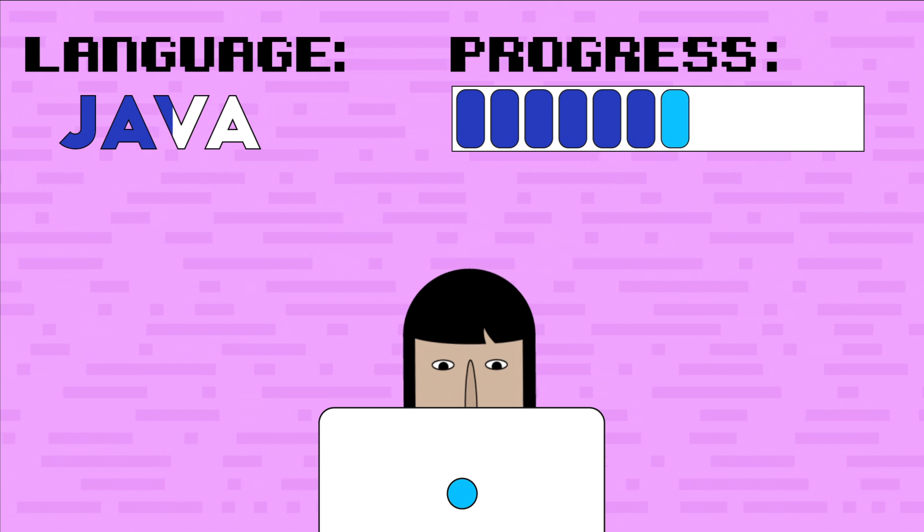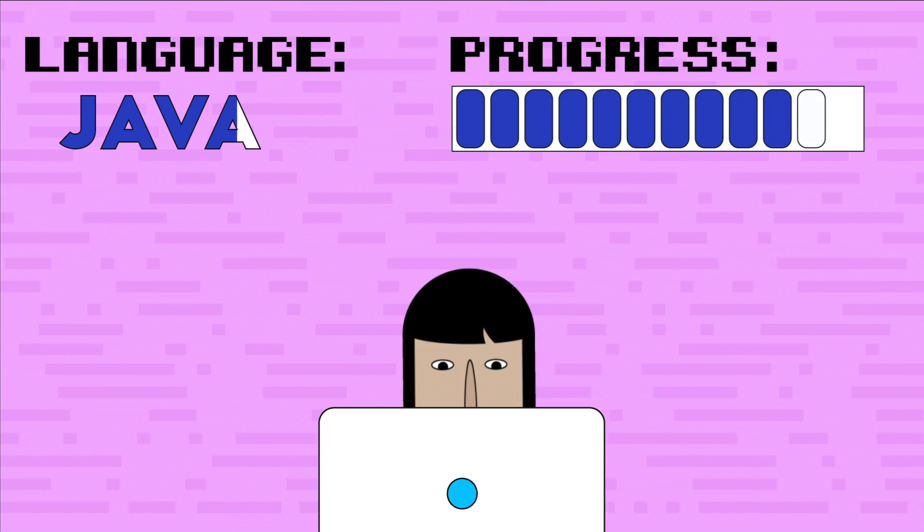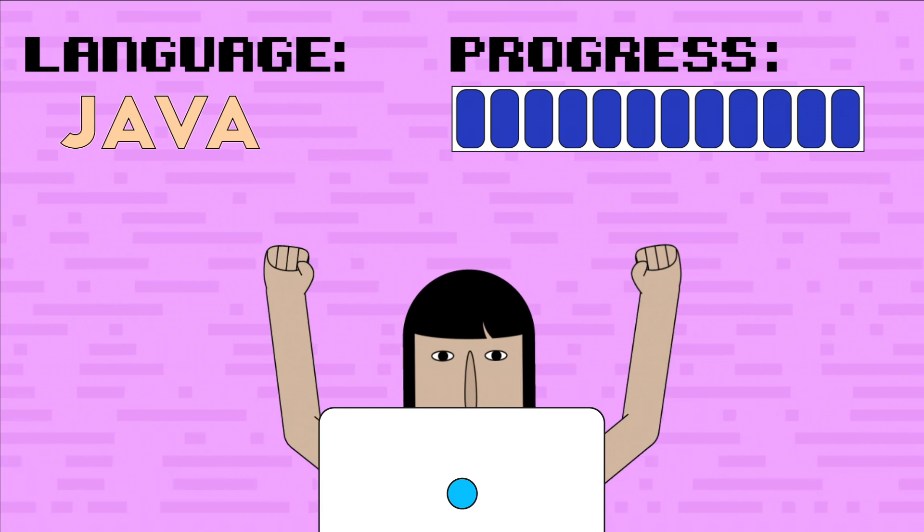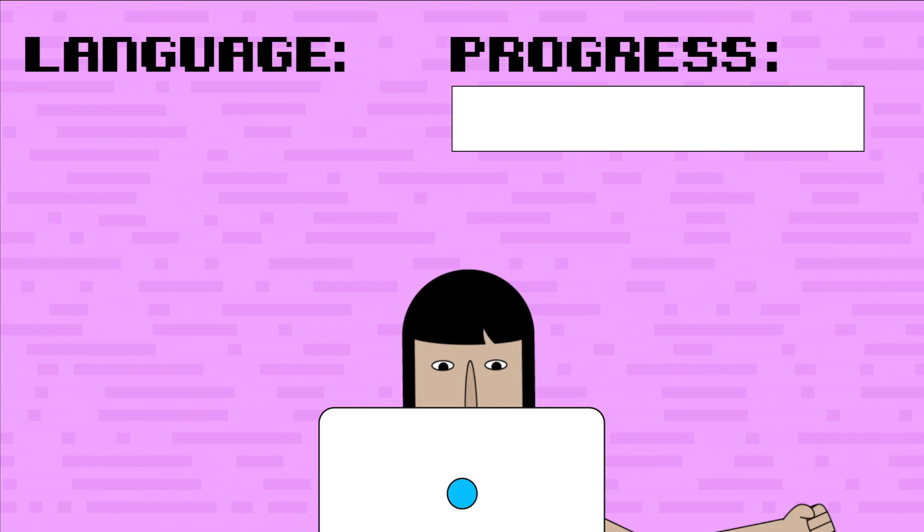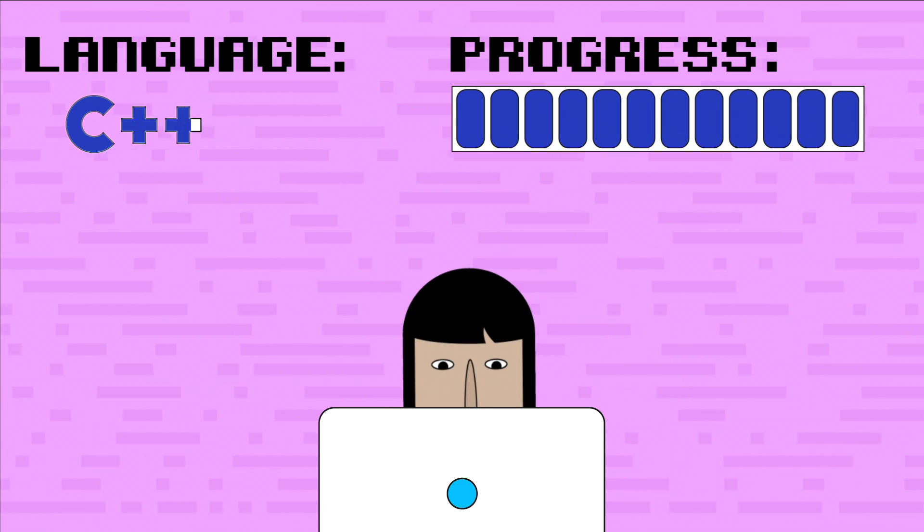Learning your first coding language might prove to be a long and difficult process, but the good news is that once you've learned one, others become easier to grasp.